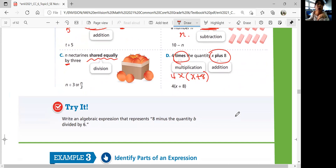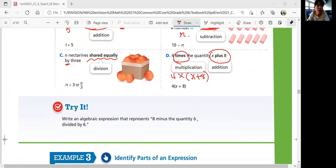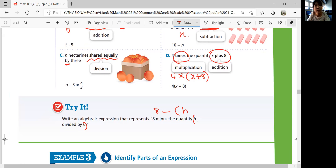Try question: Write an algebraic expression for 8 minus the quantity B divided by 6. Whenever you see the word 'quantity,' group those terms with parentheses. So it's 8 minus parentheses B divided by 6, or written as 8 minus B over 6.